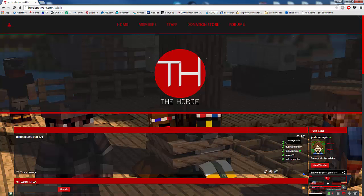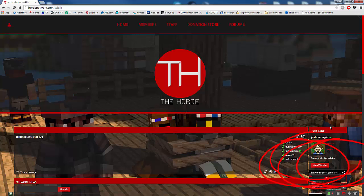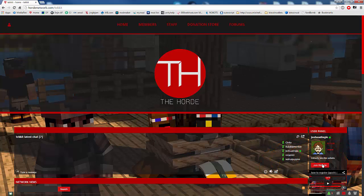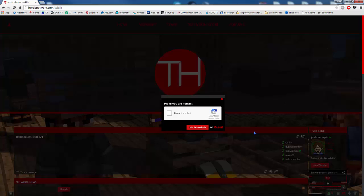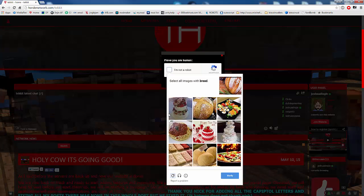Now here is the really quick and easy way to register. Down here in your user panel — which I'm circling — it will say 'Instantly join this website' right here, big button, really easy. You're going to click it and it's going to say 'Prove you're human.' This CAPTCHA thing is very common with engine.